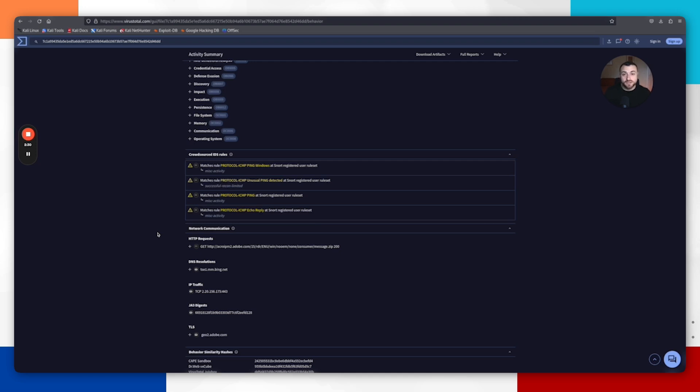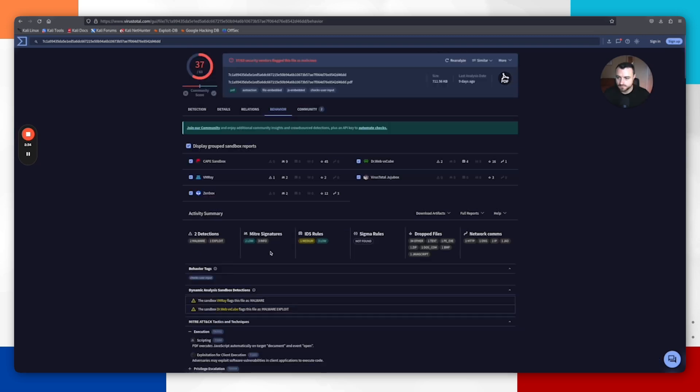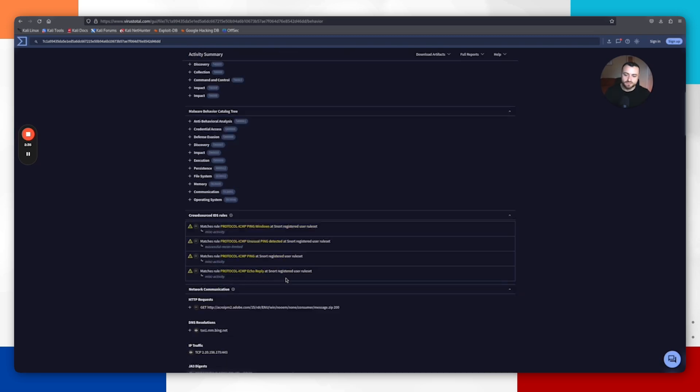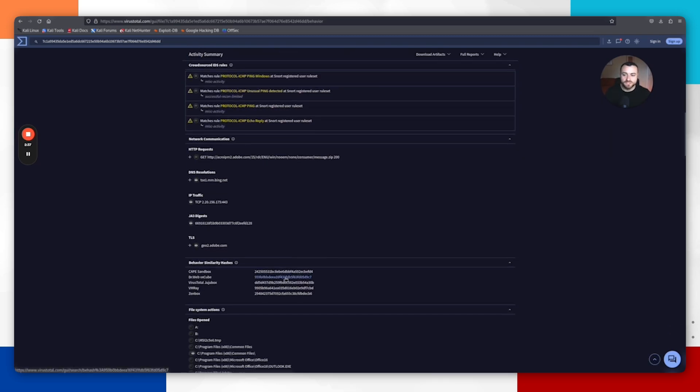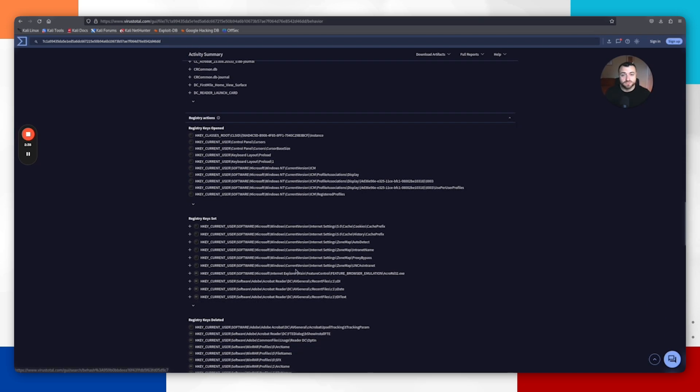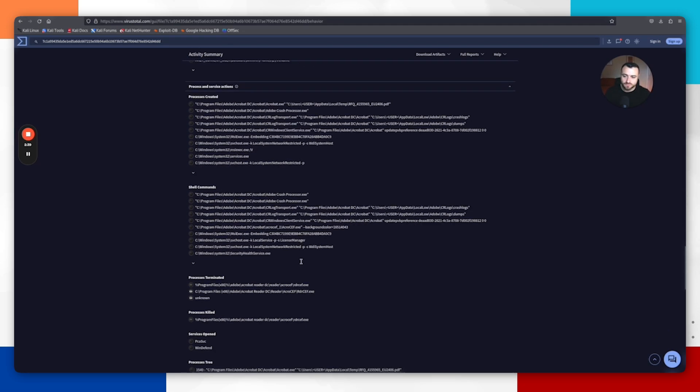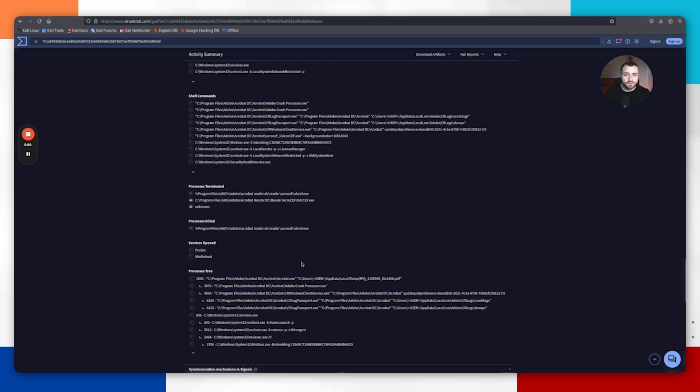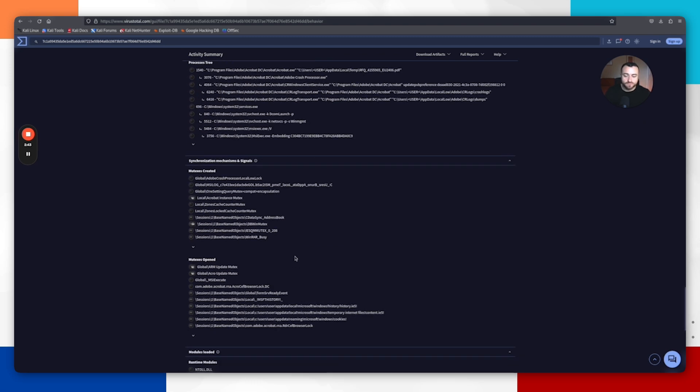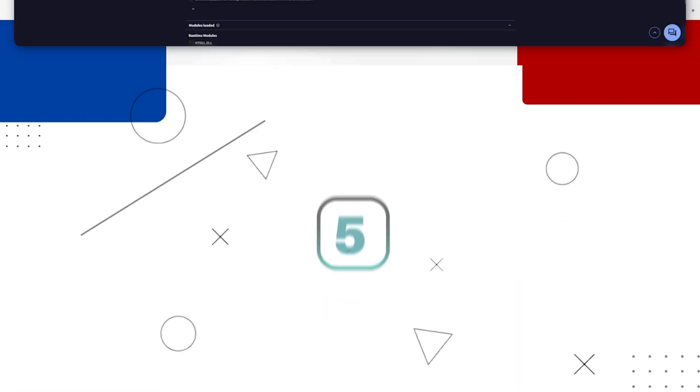You want to come in here, get familiar with all of the information that VirusTotal can provide to you because there is a lot of great information in here. But from what we found so far, using PDF ID, automated sandbox, and VirusTotal, we can confirm that this file is definitely malicious.